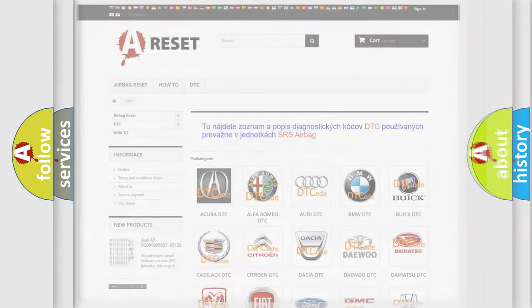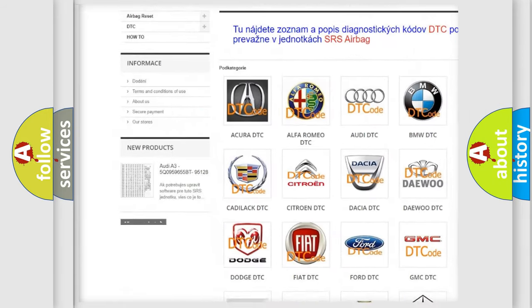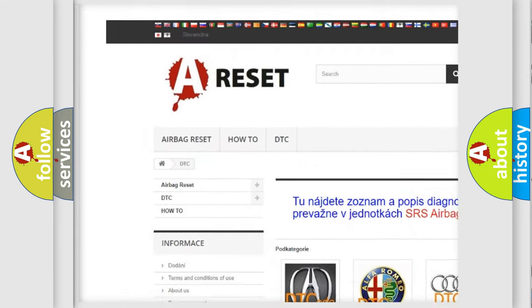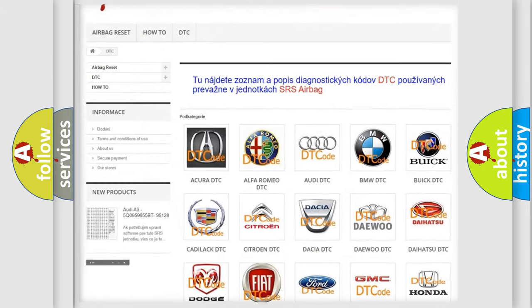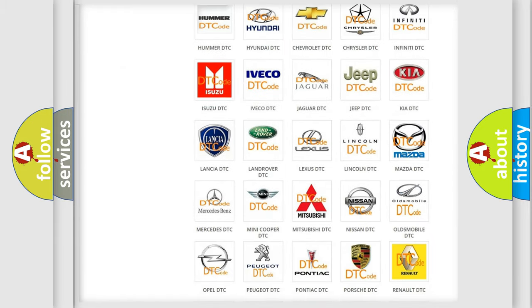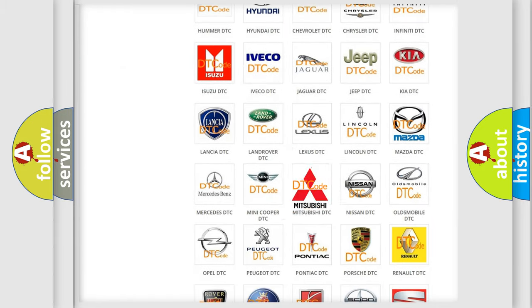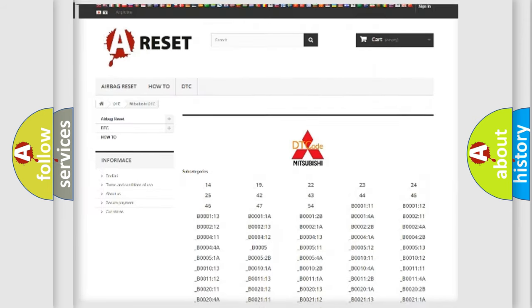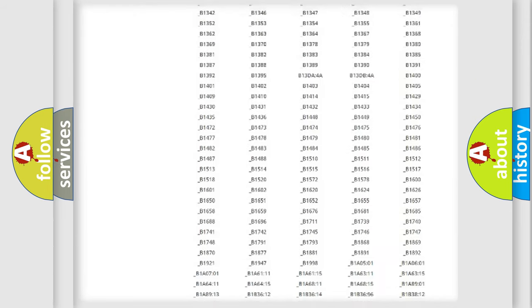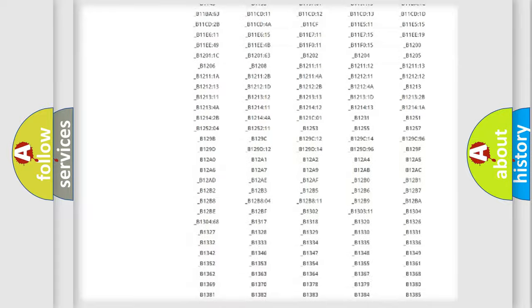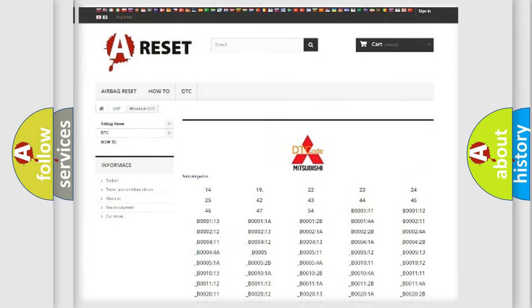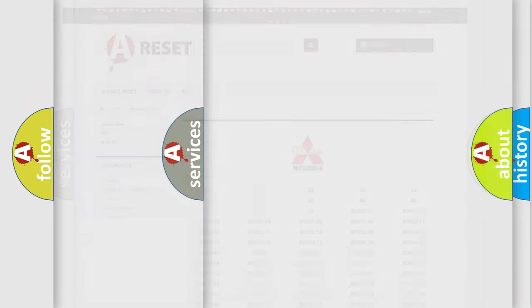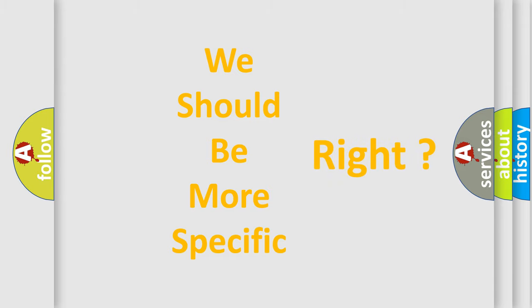Our website airbagreset.sk produces useful videos for you. You do not have to go through the OBD2 protocol anymore to know how to troubleshoot any car breakdown. The following demonstration will help you look into the world of software for car control units.